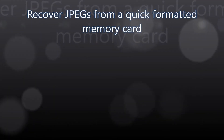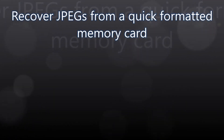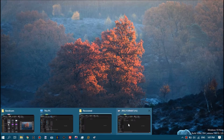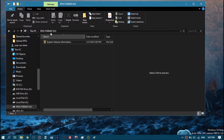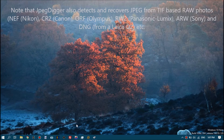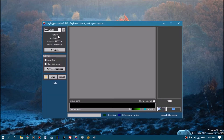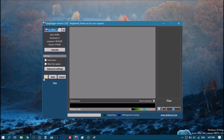In this video I will show you how to recover photos from a quick formatted memory card or any quick formatted drive, and I'll be using JPEG Digger. This is the quick formatted drive which appears empty. Of course, don't write to the drive until you've recovered the data. Fire up JPEG Digger, select the drive letter.